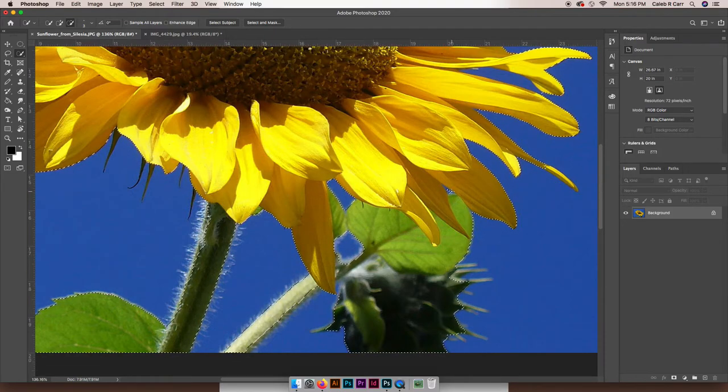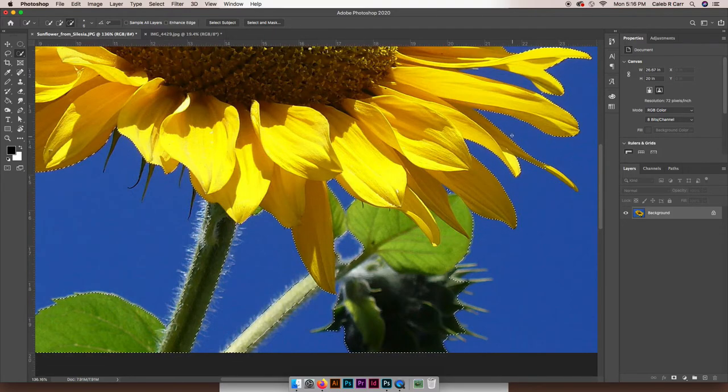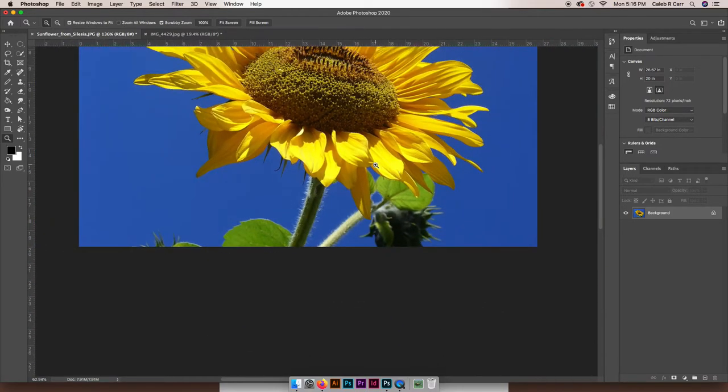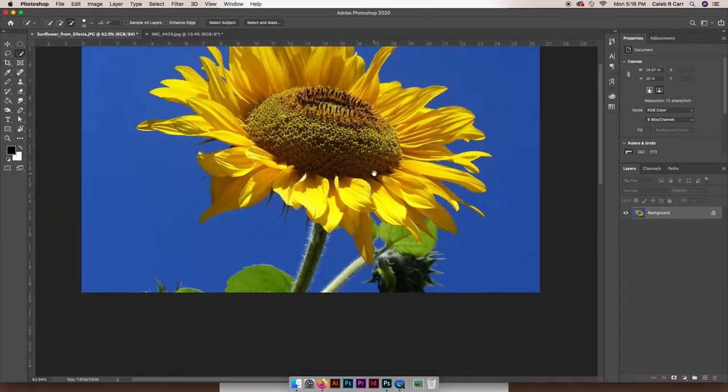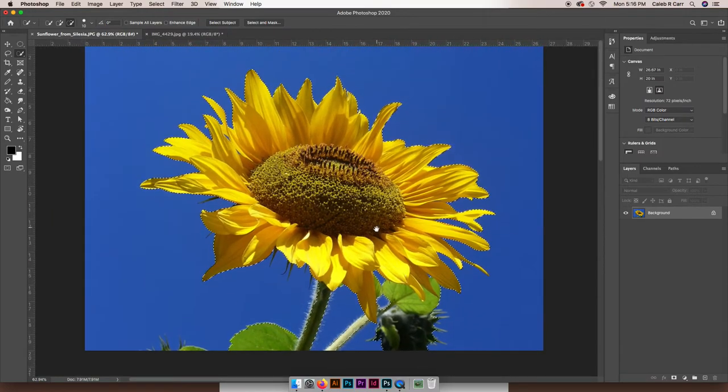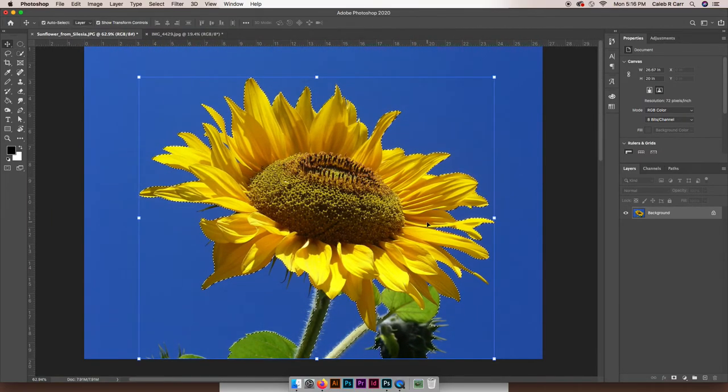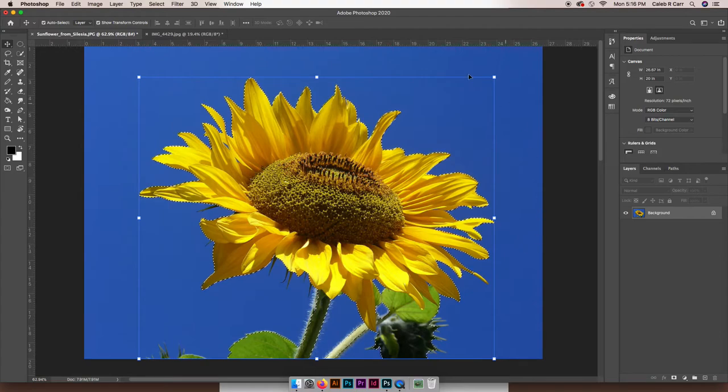So now that my sunflower is selected and I have my background layer selected, I'm going to hit Command+C on my keyboard, and that copied what my selection was.